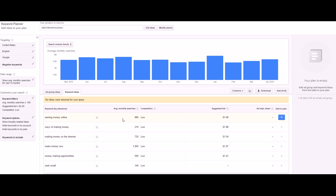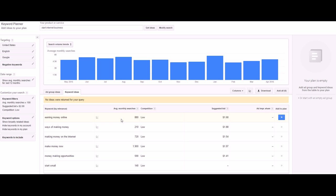It doesn't have anything for start internet business because that's very competitive, but you can see a few things that are related like earning money online, ways of making money online, making money on the internet. If you're trying to start a business, you start a business to make money. Figure out the intent of who you're going after and use these keyword filters to help you find better keywords.